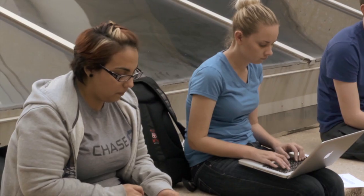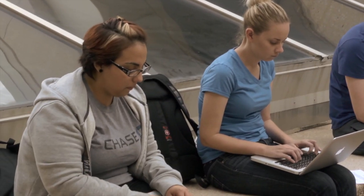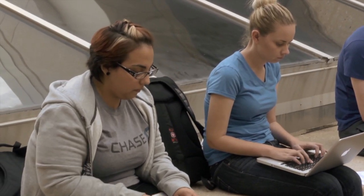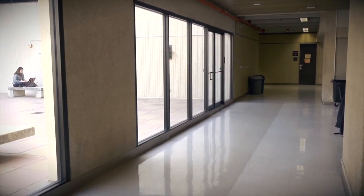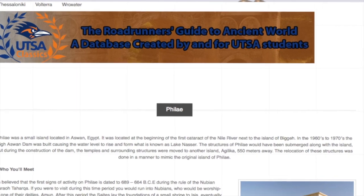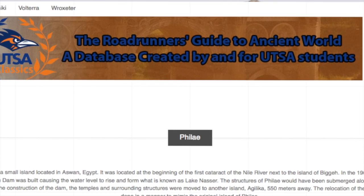I just knocked on Myra's door and said, I want to make an interactive map. Professor Duffy met with us and explained that he wanted his students to create an online map of the ancient world that will serve as a resource for both high school and undergraduate students. We showed him how his students could use free and easily accessible online tools to create a website, which eventually became the Roadrunner's Guide to the Ancient World.